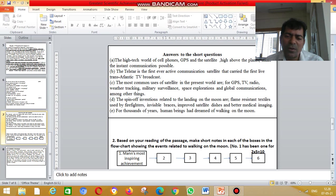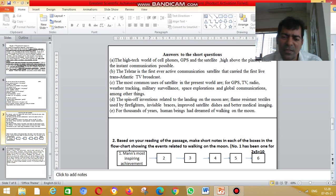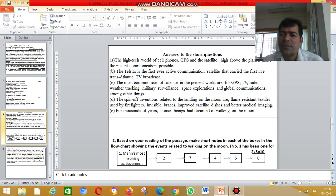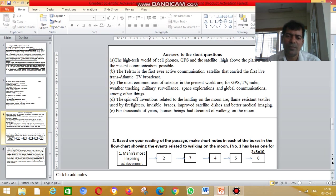Based on the reading of the passage, make short notes in each of the boxes in the flowchart showing the events related to walking on the moon. The first box will be given to you.